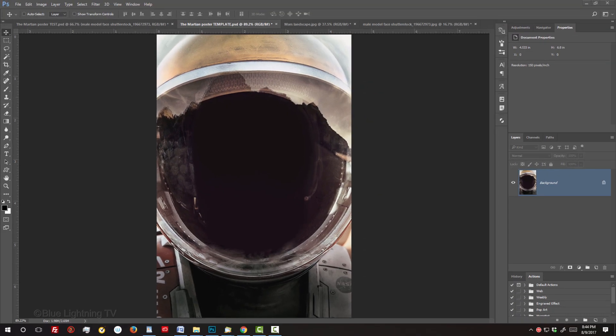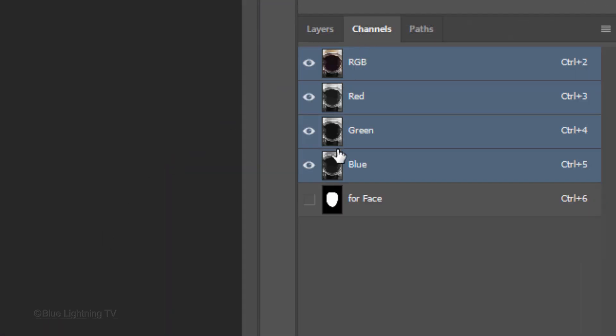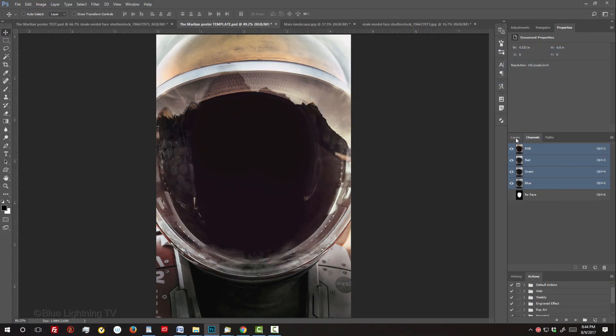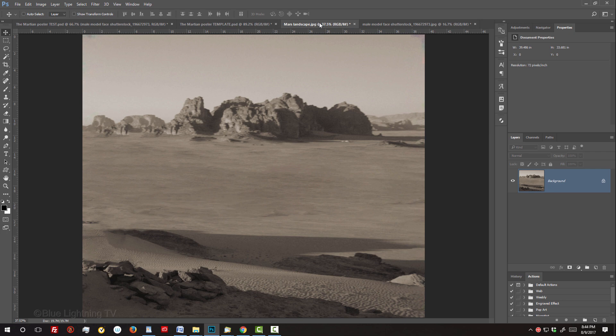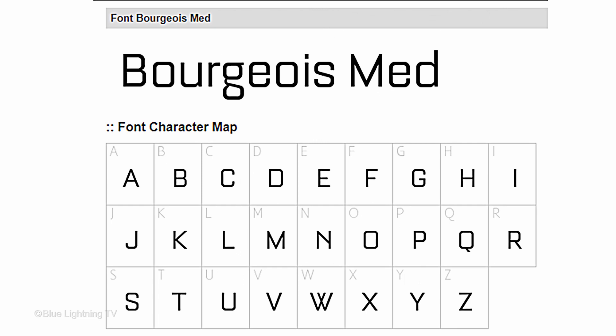I provided a Photoshop template that includes the poster's astronaut space suit and a channel that will use to place a face inside the helmet. I also provided an image of a Martian landscape that will use as a reflection over the face on the glass of the helmet. They're both located in my video's description or project files below. In addition, I included a link for the font that was used in the poster.